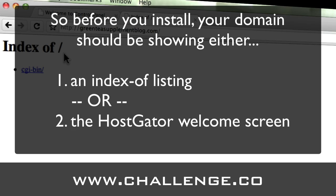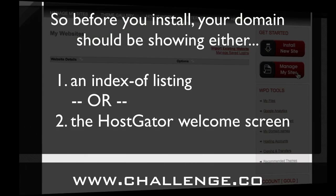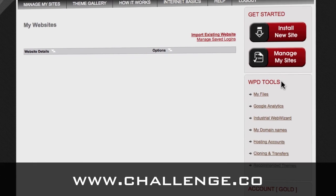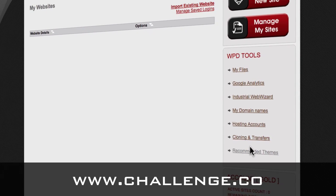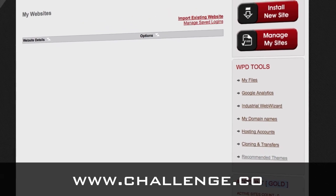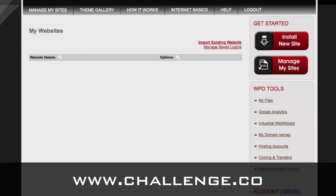I'm going to go back into the WordPress Direct control panel. If you look down the side, you're going to see a bunch of tools. You might not see all of these tools — partly because I'm in a developer's account that we use internally, and also because my account level here is gold, which is a professional level account. It's going to have some other tools that we include with gold accounts. Otherwise, your account and the installation is going to work exactly the same way.